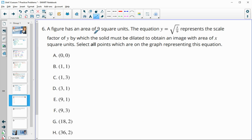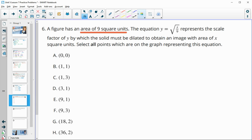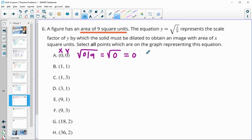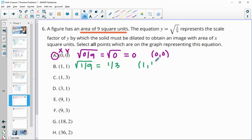Number 6: a figure has an area of 9 square units. An equation gives the scale factor Y for which the solid must be dilated, and we plug in X values to see which points are on the graph. For (0, 0): square root of 0/9 = 0 — correct. For (1, 1): square root of 1/9 = 1/3, not 1 — wrong. That also eliminates any other point with X = 1 giving Y = 1/3.